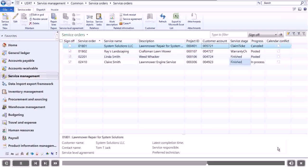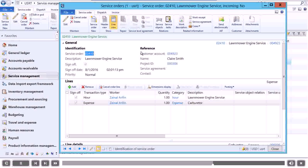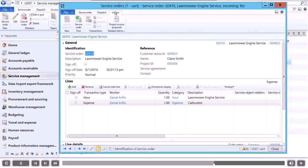Now that the repair is complete, we can invoice the customer for the service. We'll start by posting the service order.